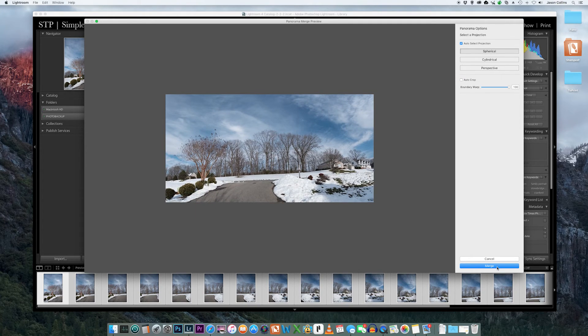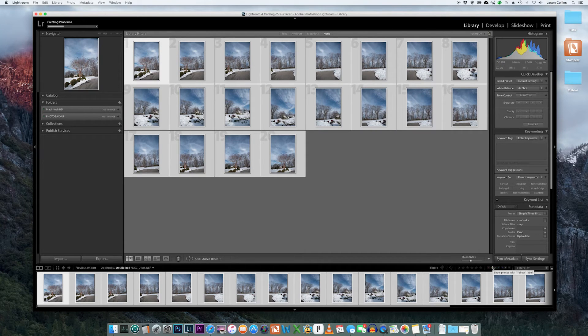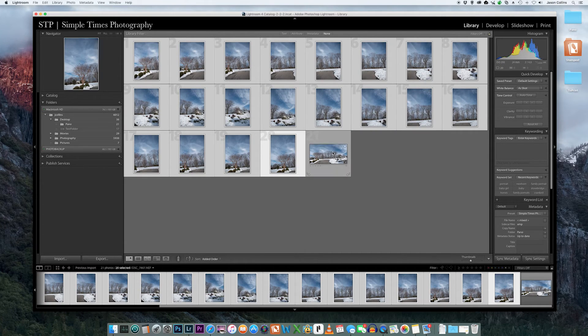Once you're happy with the preview, hit the Merge button and let Lightroom work its merge mojo. Once complete, you will have a complete separate file to work with moving forward.